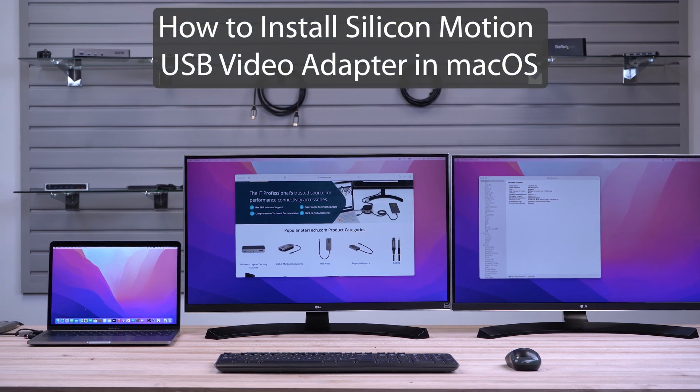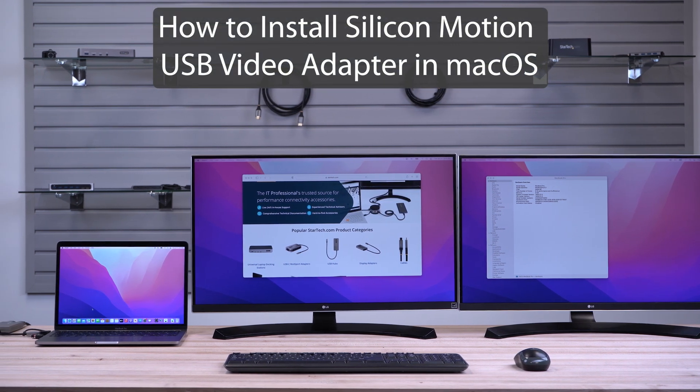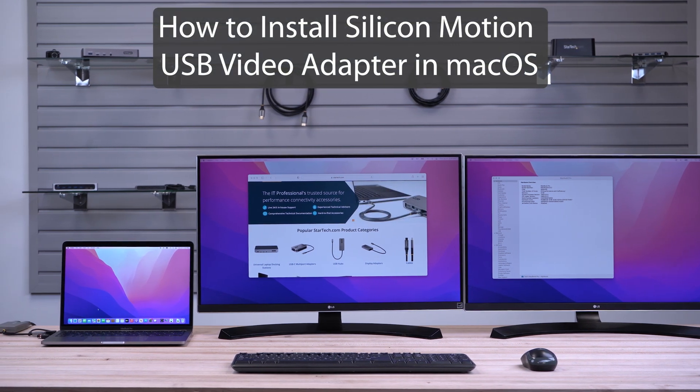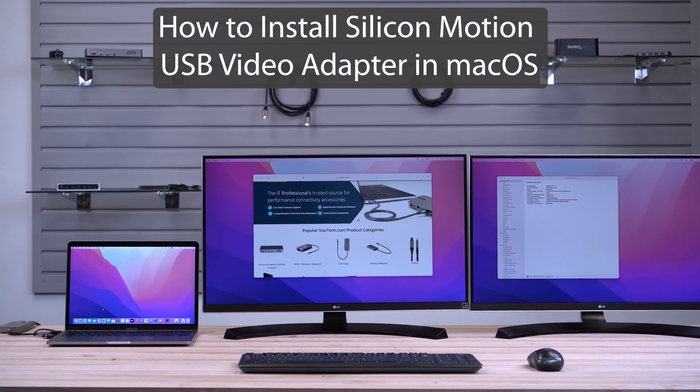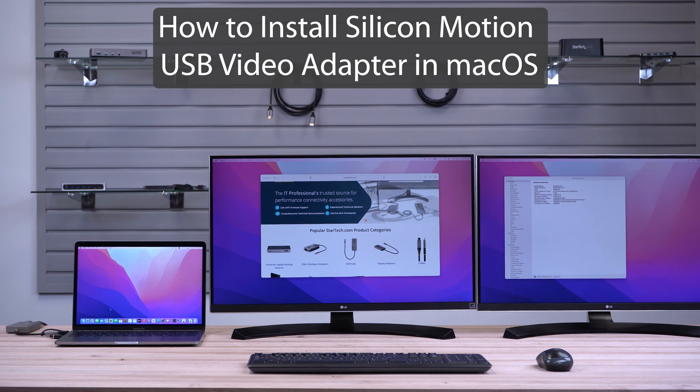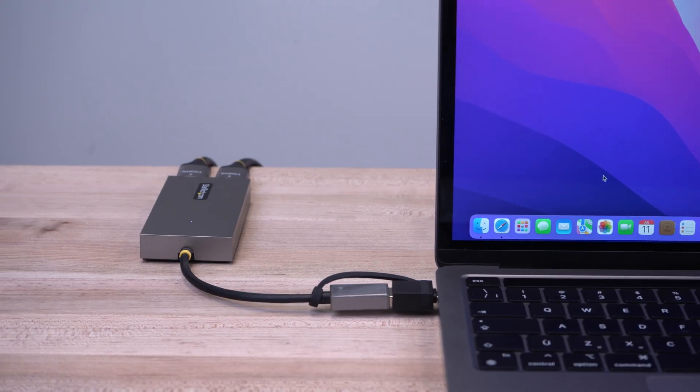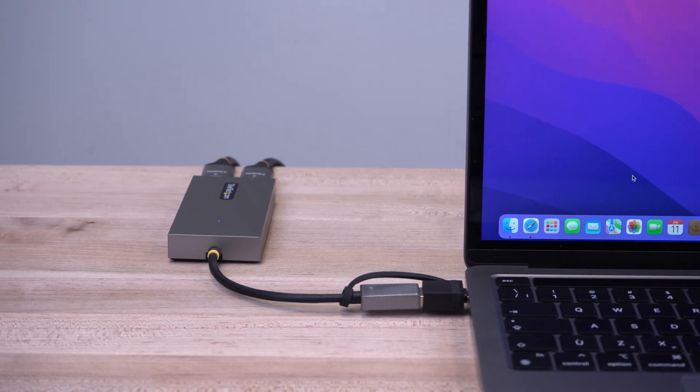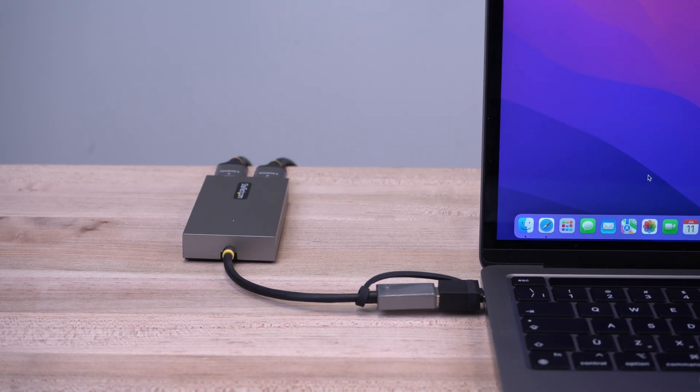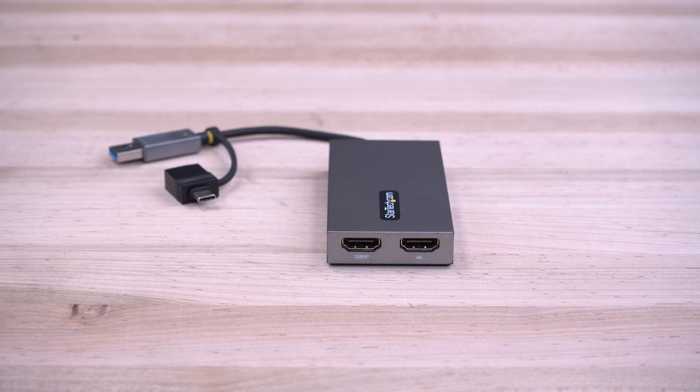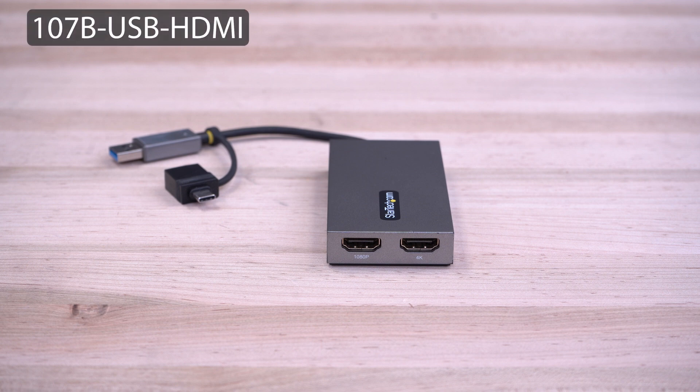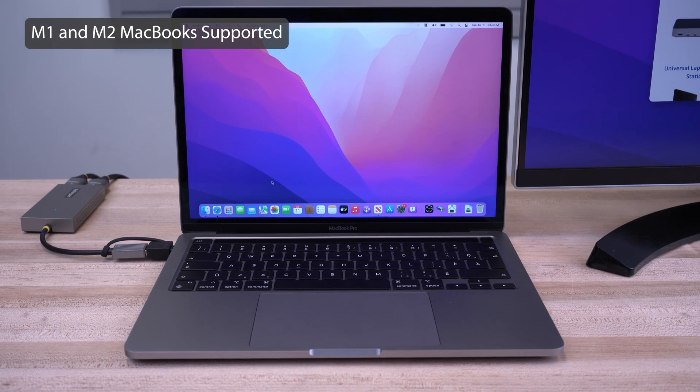This video will help walk you through the steps involved in installing StarTech.com's USB video adapters using the Silicon Motion chipset on a macOS system. For this demonstration, we will be using the 107B USB HDMI adapter model and an M1 MacBook.